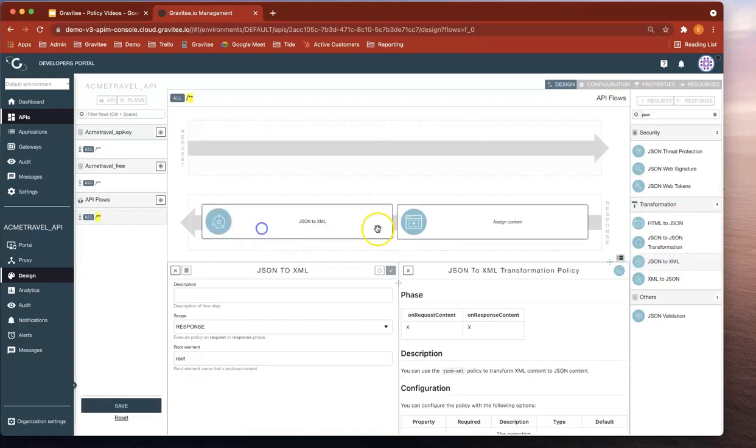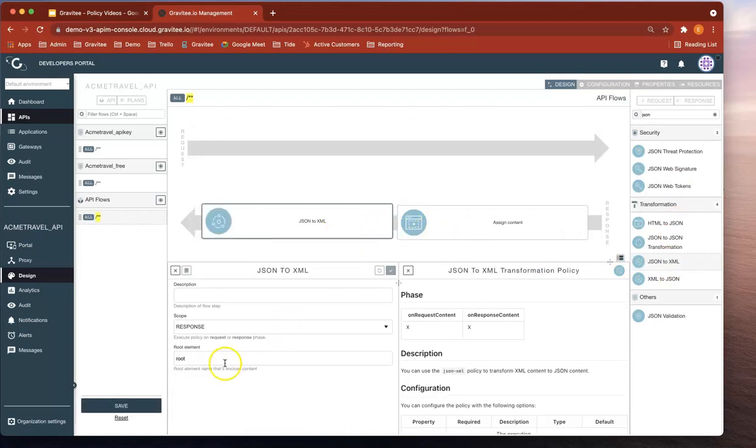Let's drag that in after the assigned content, save and deploy.